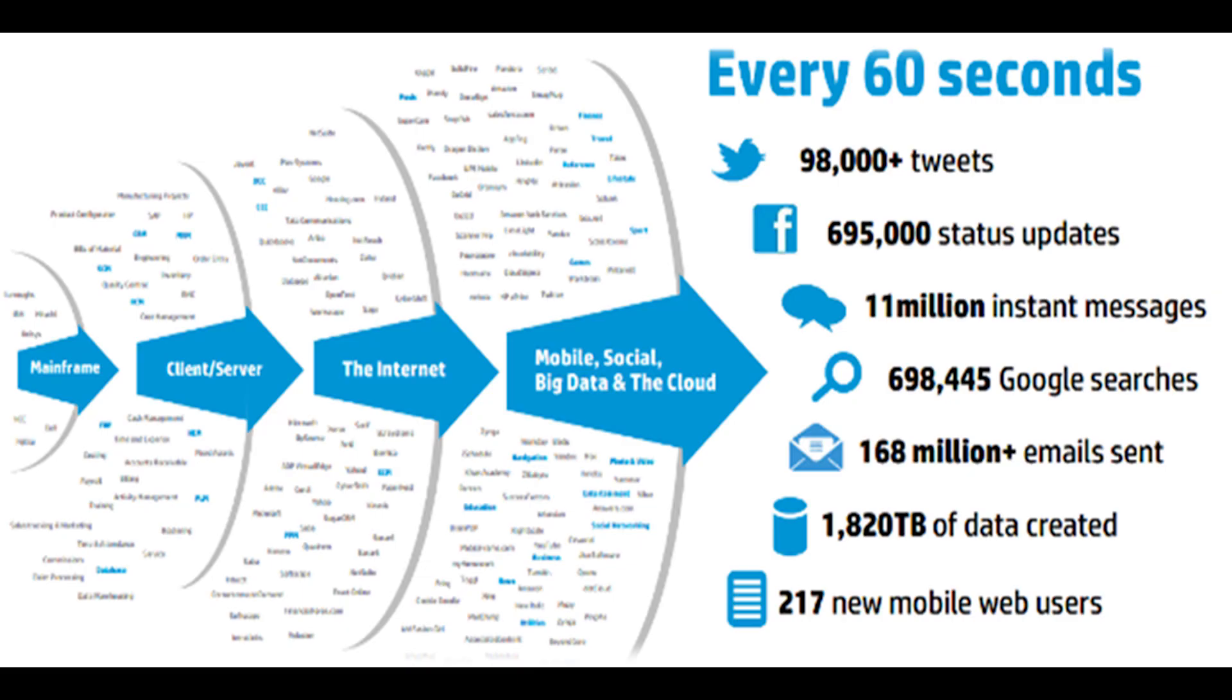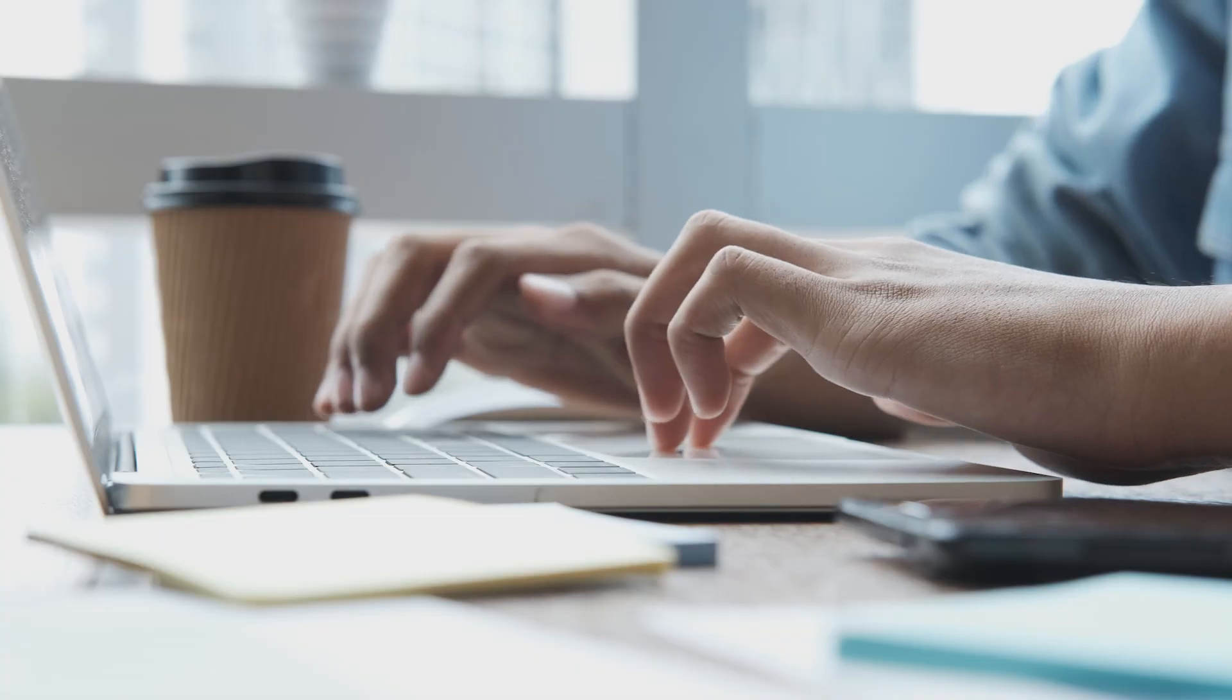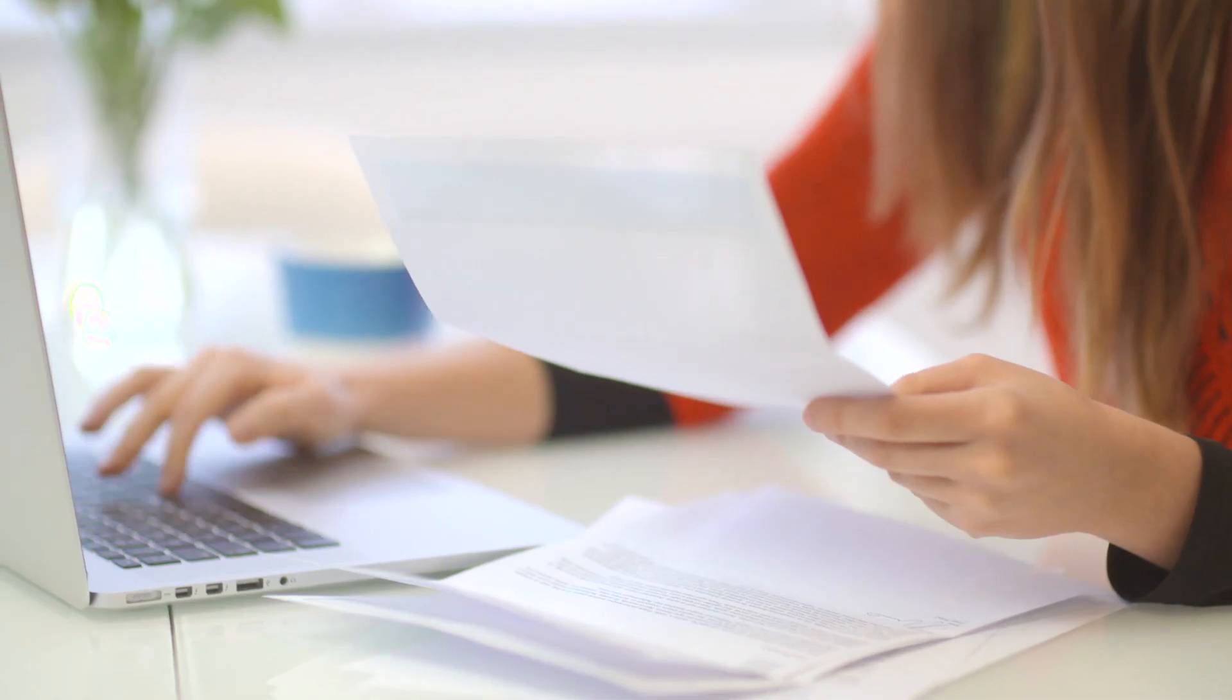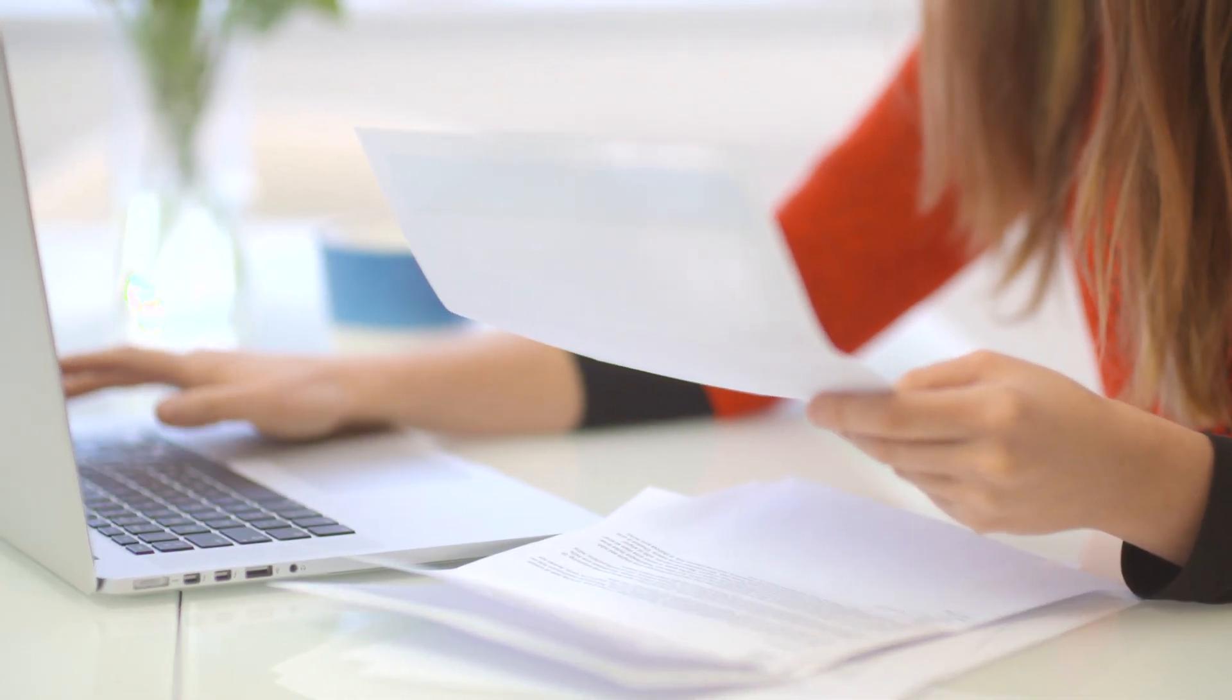Our search feature uses machine learning to highlight the developers that match with your project. Hire high-skilled developers based on their skills, experience, portfolio, and hourly rate.